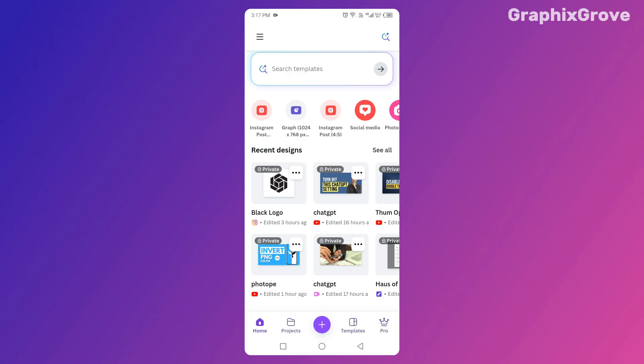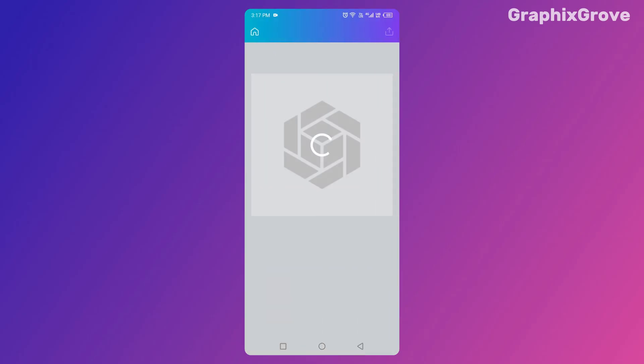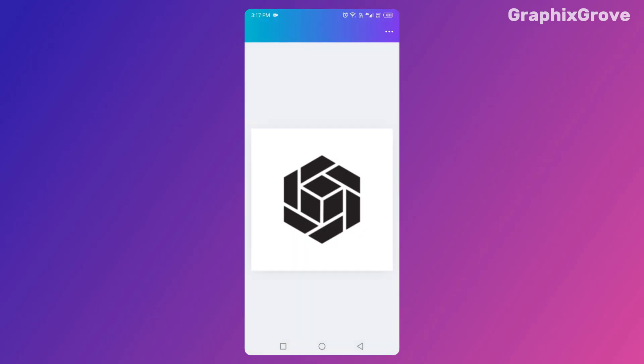Open the Canva app on your phone. It works the same whether you're on iOS or Android. Tap on a design, any design. You can open a blank template if you just want to test this out.